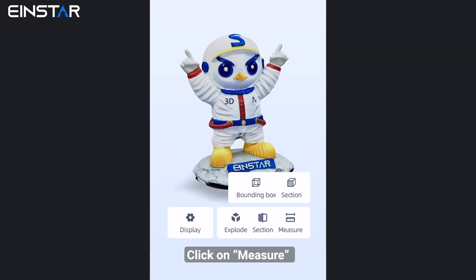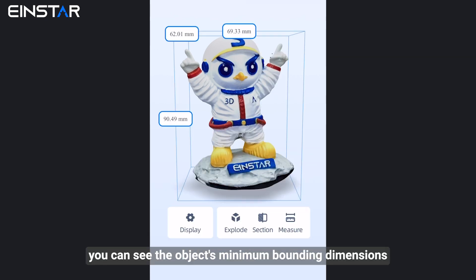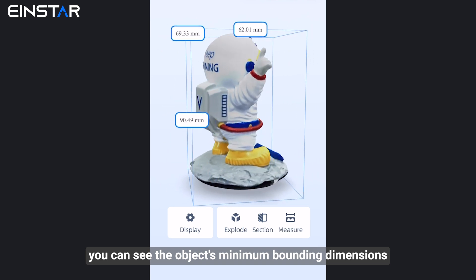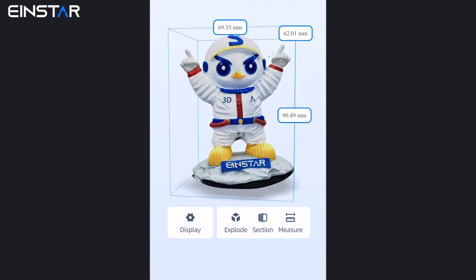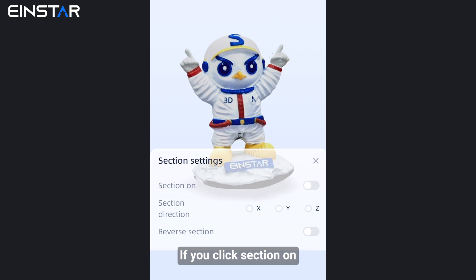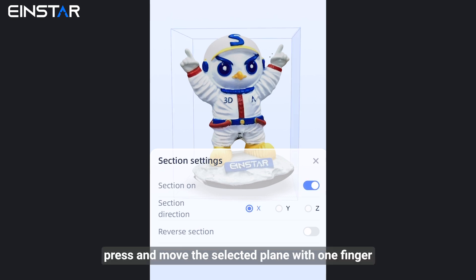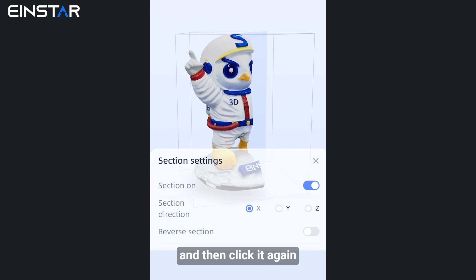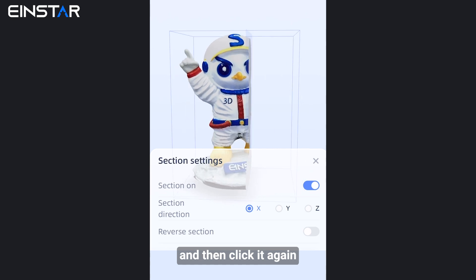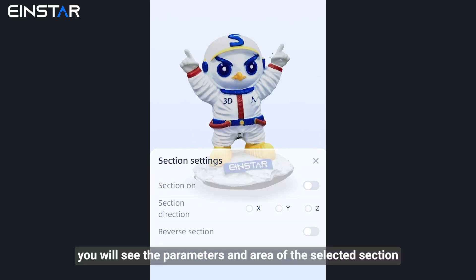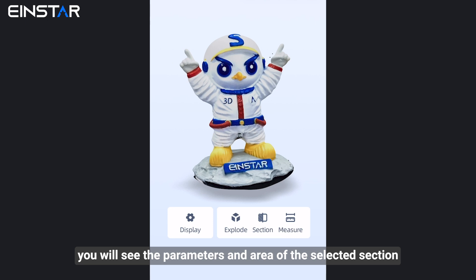Click on Measure to see the object's minimum bounding dimensions. If you click Section R, press and move the selected plane with one finger, and then click it again — you will see the parameters and area of the selected section.